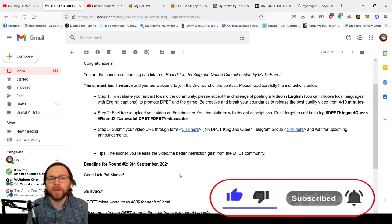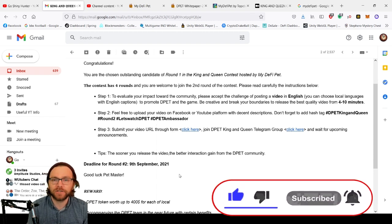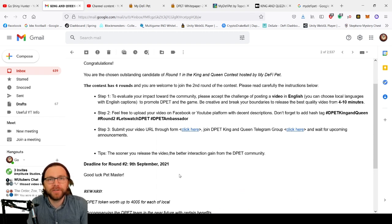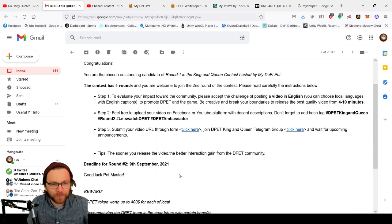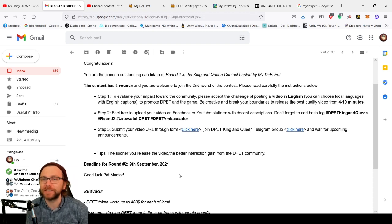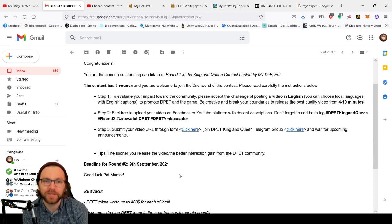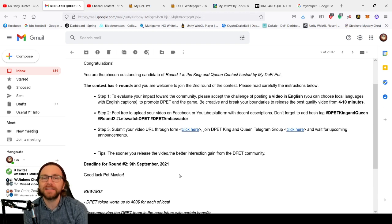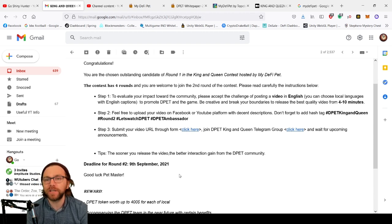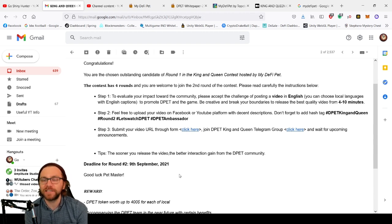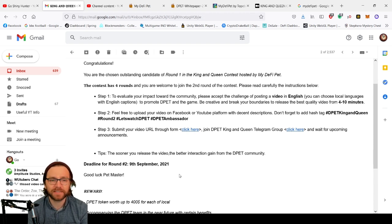Round two is where they're going to challenge us to post a video in English. So here I go, I'm going to try to speak English. You can choose local languages with English captions to promote D-Pet and the game. Be creative and break your boundaries to release the best quality video from four to ten minutes.